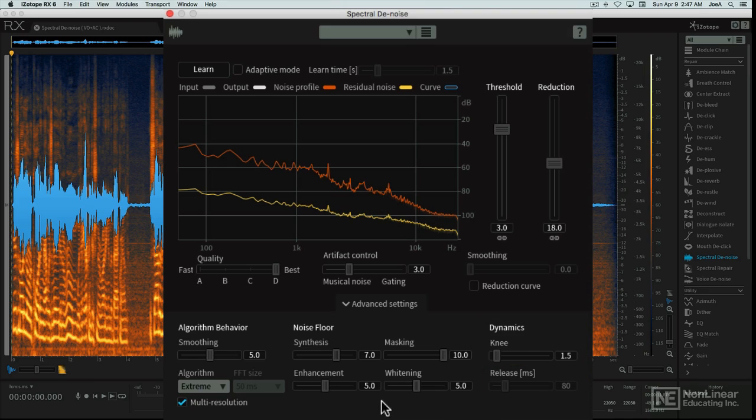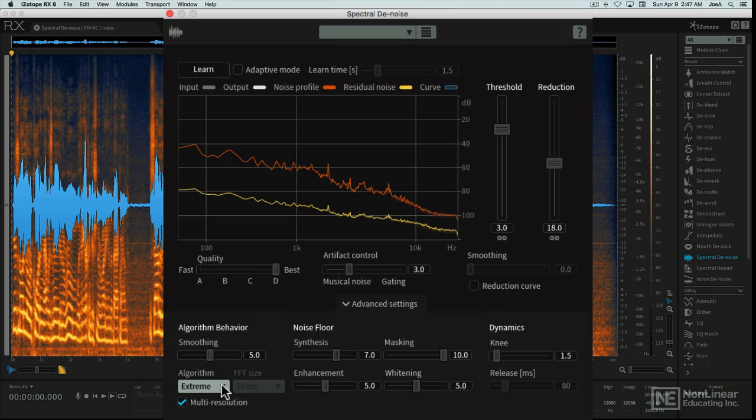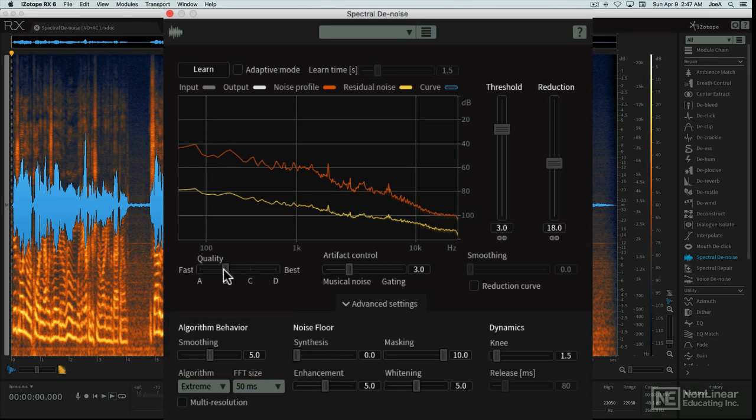The other advanced controls affect the algorithm and the tonality of the residual noise floor itself. You can select more complex algorithms. Notice how the quality setting changes these.